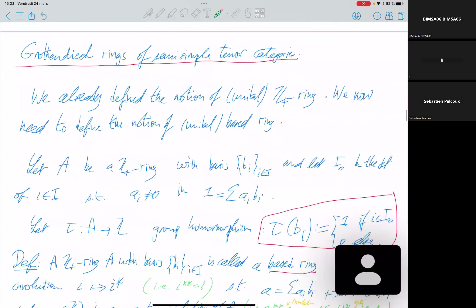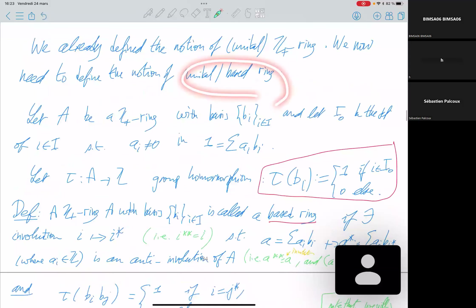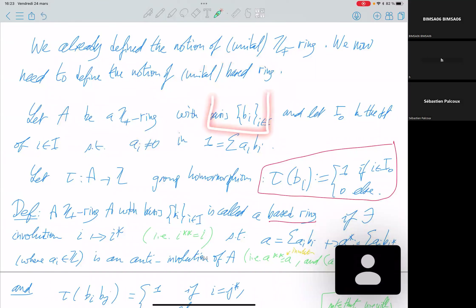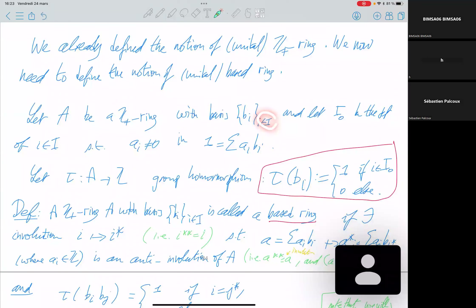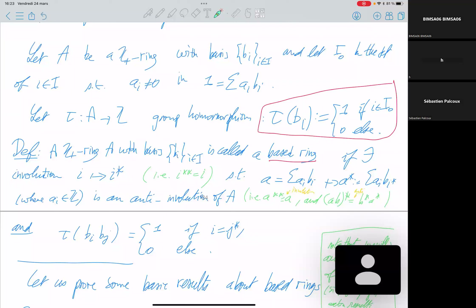In the semi-simple case, we can provide additional properties to the Grothendieck ring. It is no longer just a unital Z-plus ring but a base ring. You take a Z-plus ring with its basis and consider the subset B_0 corresponding to the unit decomposition. You define a specific group homomorphism τ, which is one if the basis element is in this subset B_0, and zero otherwise. A base ring is a Z-plus ring with a fixed involution (star map) on the basis and a tau map, where τ(b_i · b_j) equals one if they are dual to each other and zero otherwise.